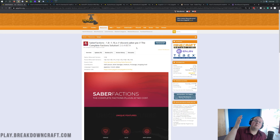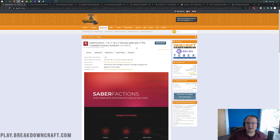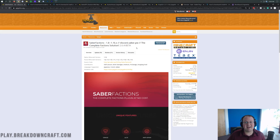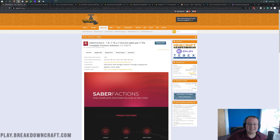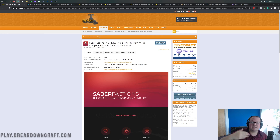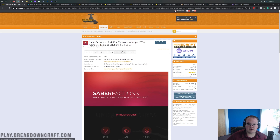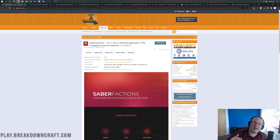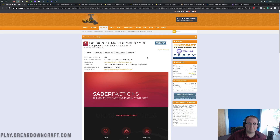There is another factions plugin called Factions UUID that you may have heard of, but right now it's unable to be downloaded from Spigot's page. Saber is updated to both 1.16 and 1.8, so it's both version compatible. Some people like to play Factions on 1.8 and some on 1.16 — you can do either. We'll be doing 1.16 in this video.